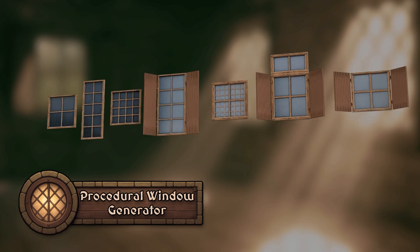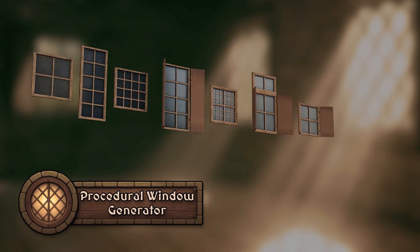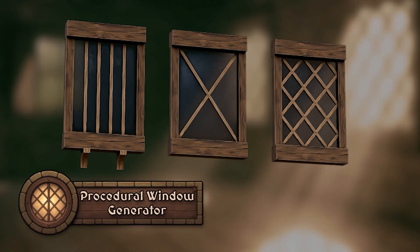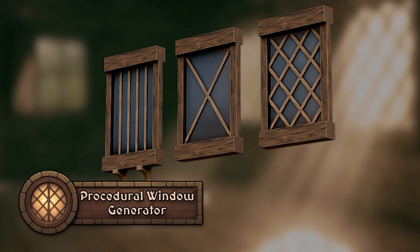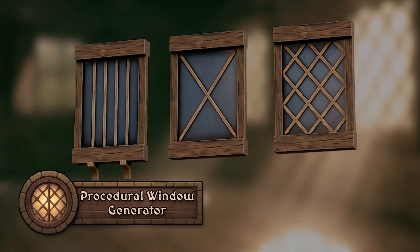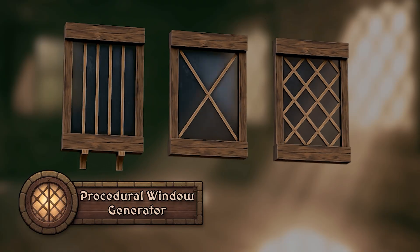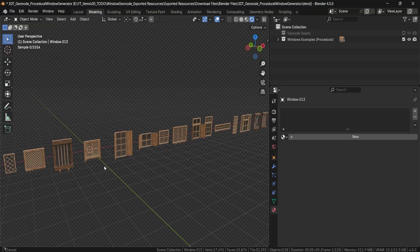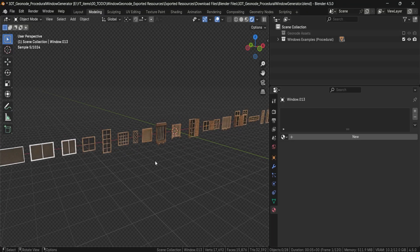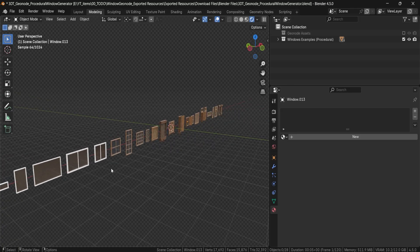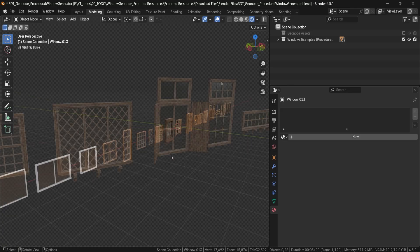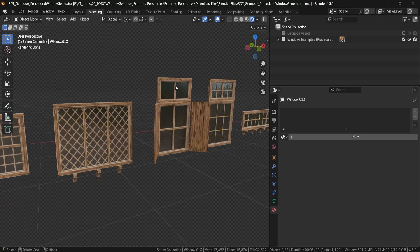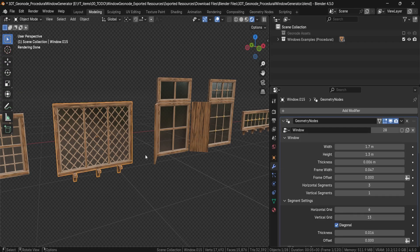Think of the possibilities: fantasy villages with charming leather windows, Victorian mansions with intricate leather details, all generated from one flexible reusable node group. When you open up the geometry node Blender file, you'll have all sorts of variations for the windows. All of them use the same procedural geometry node that you see in the Modifiers tab.